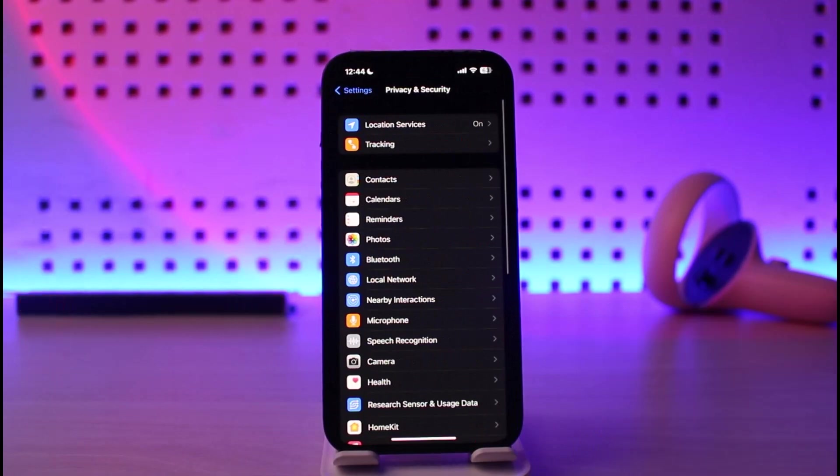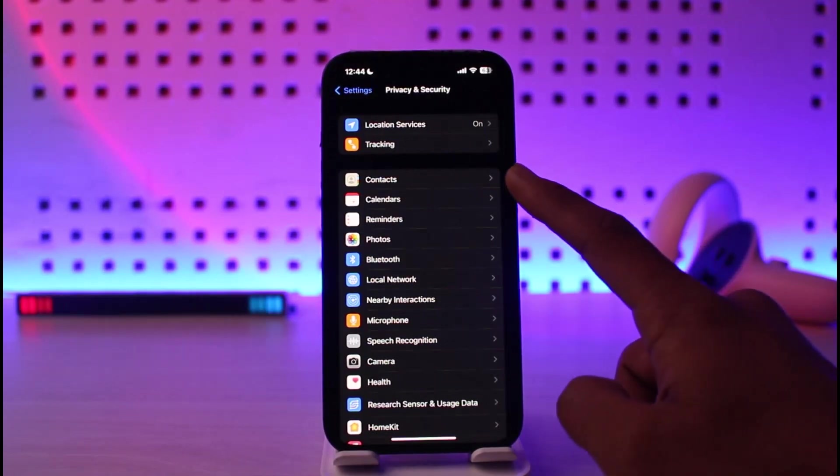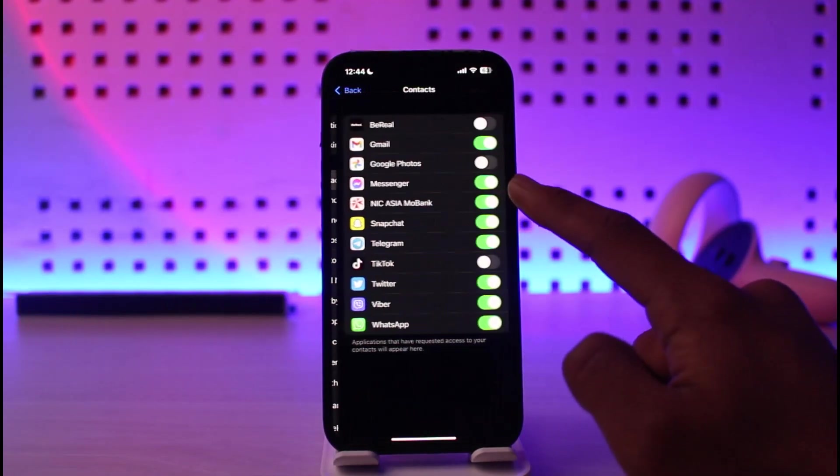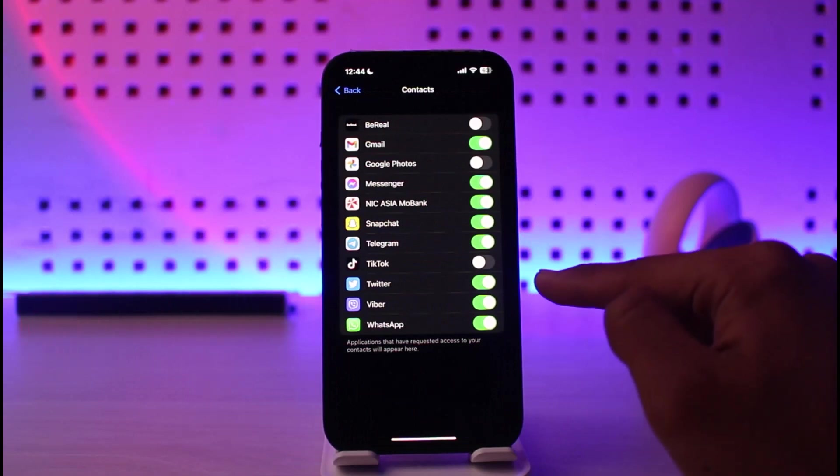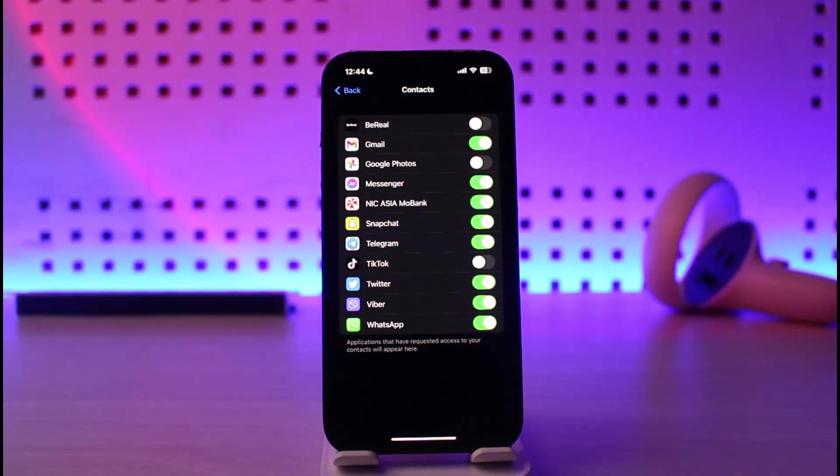And then once you go to privacy and security, here you just want to tap on the option that says contacts. Over here, you'll be able to see a list of all the apps that has access to your contacts.